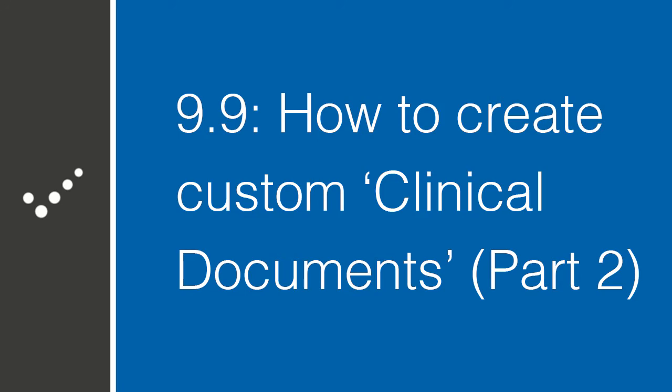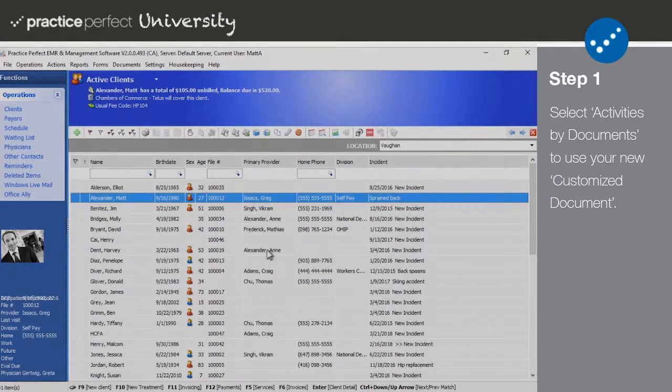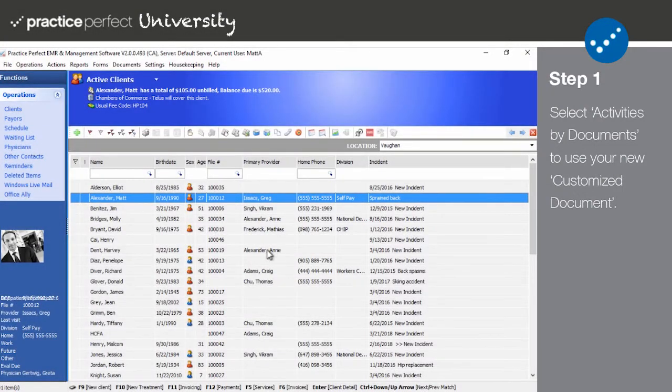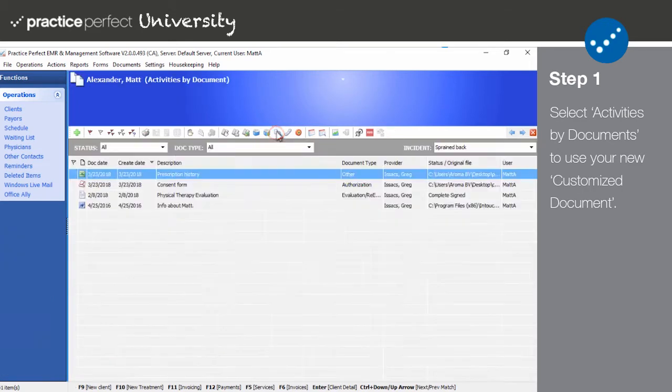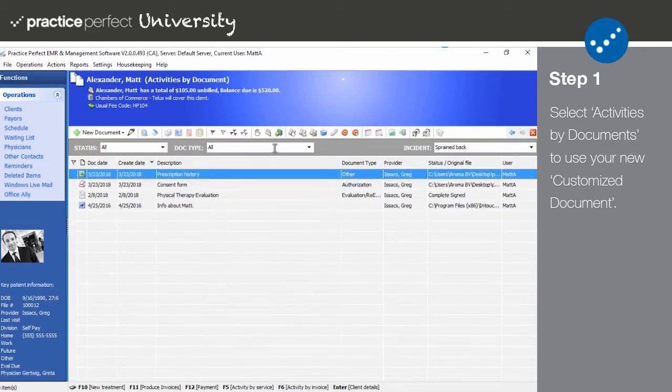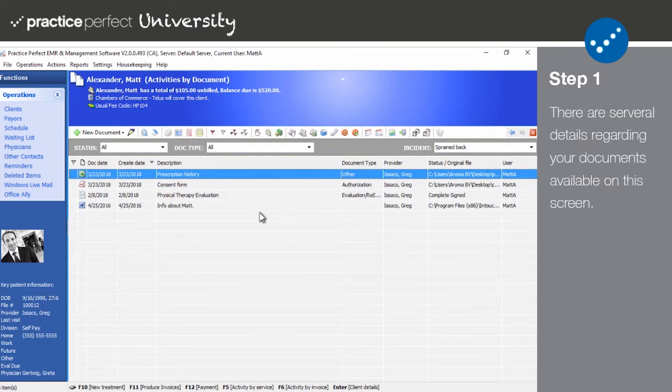Step one: To access a list of your patient's documents, first select them in either the client view or the scheduler, and then select Activities by Documents from the function bar. This is a list of all the documents stored on the patient's profile.